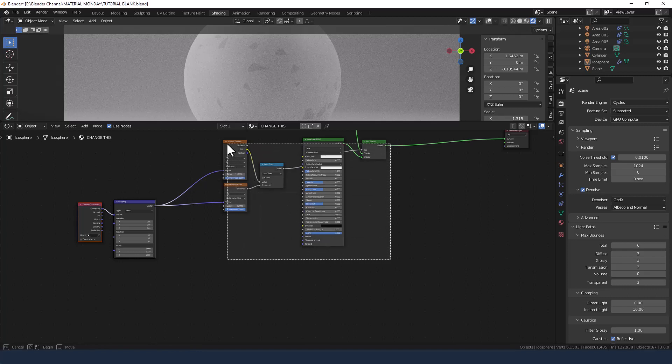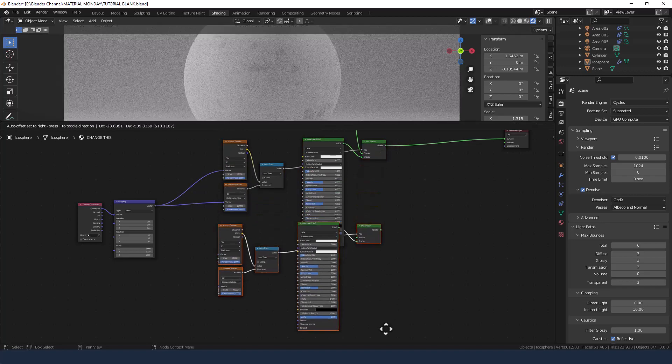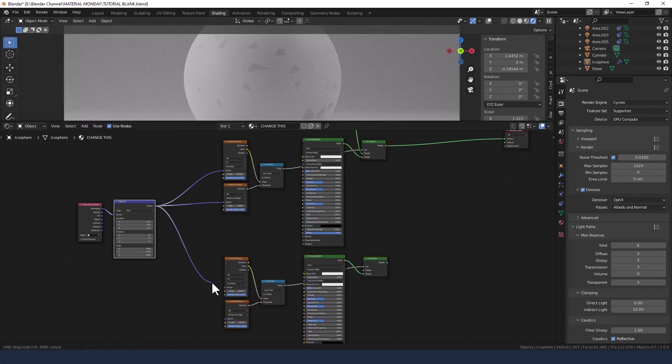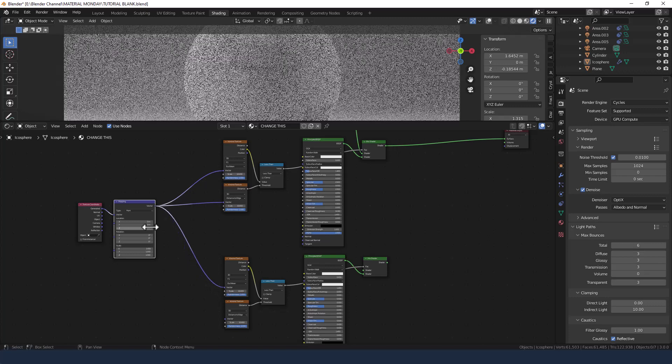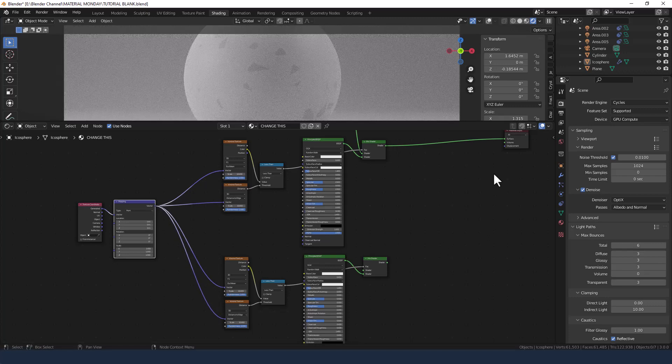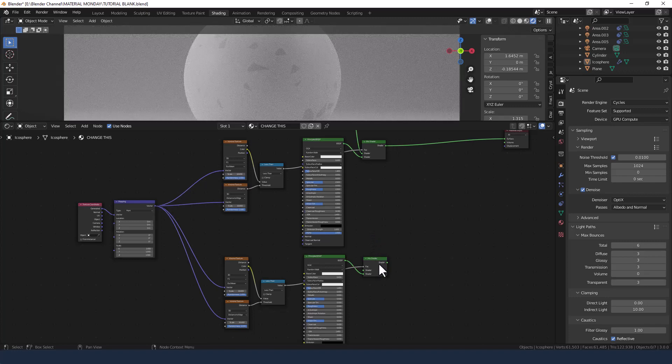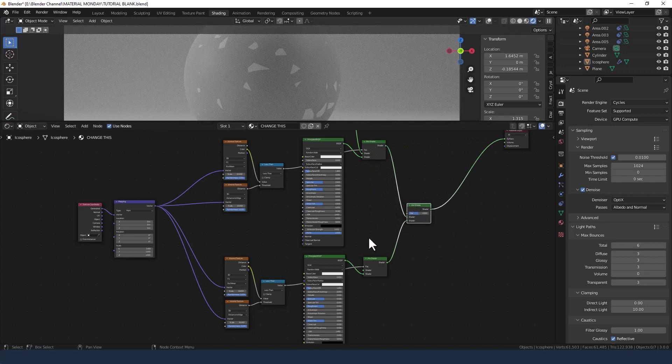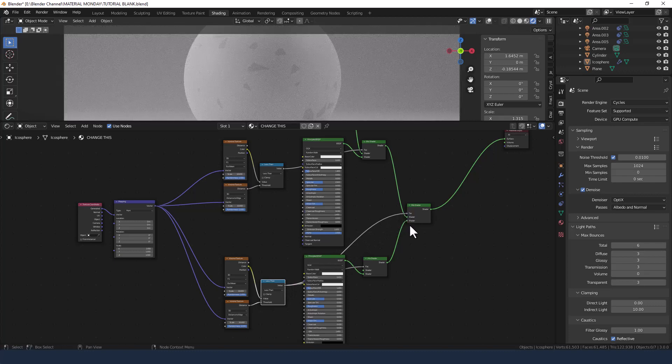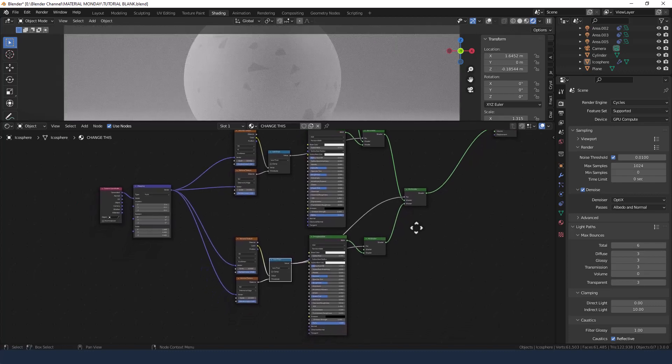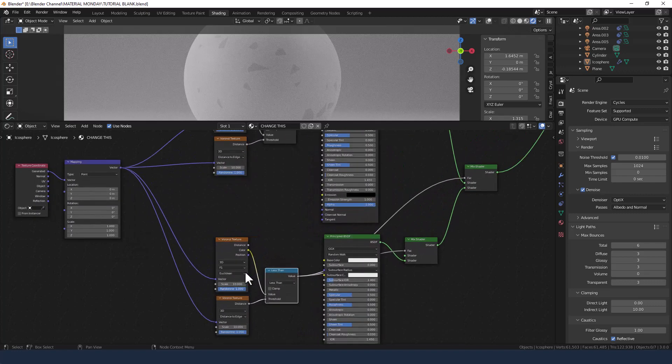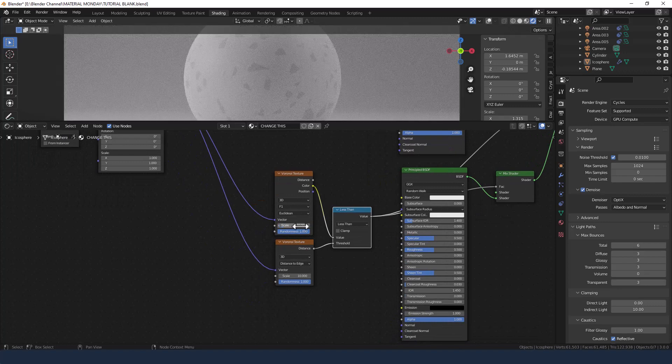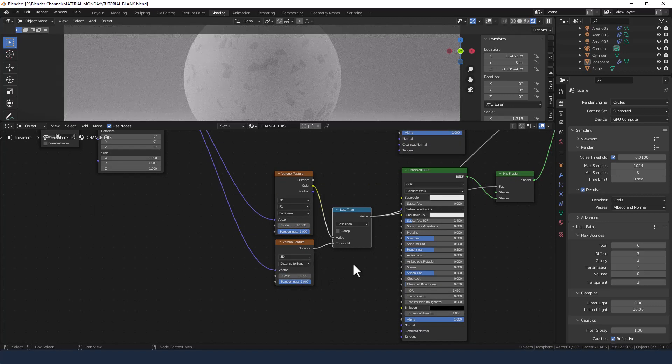Next up I'm going to duplicate all of this. Bring it down. Connect up the mapping node and the vector. Mix these two mix shaders. Mixing the mix shaders. Using the value from the math node. That's the second math node as the factor. And we are going to change the scale to 20 on the top one. And 5 on the bottom one.